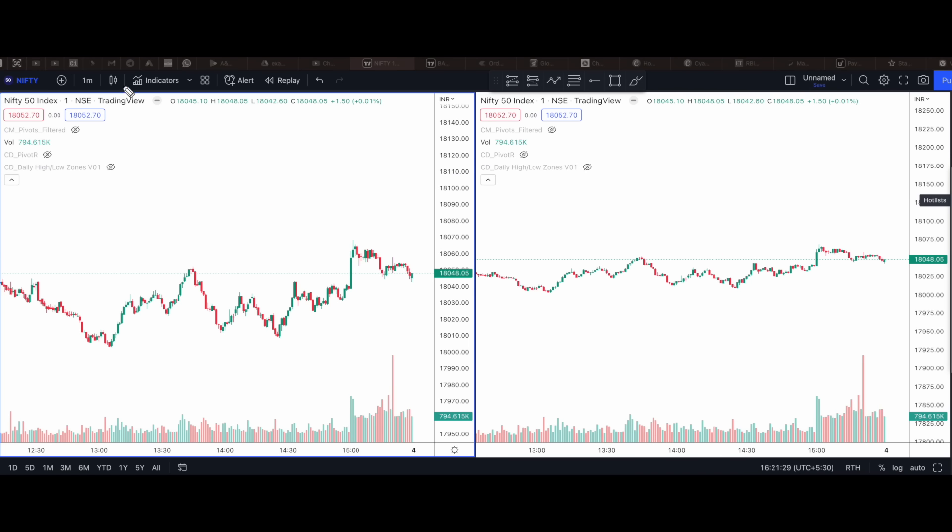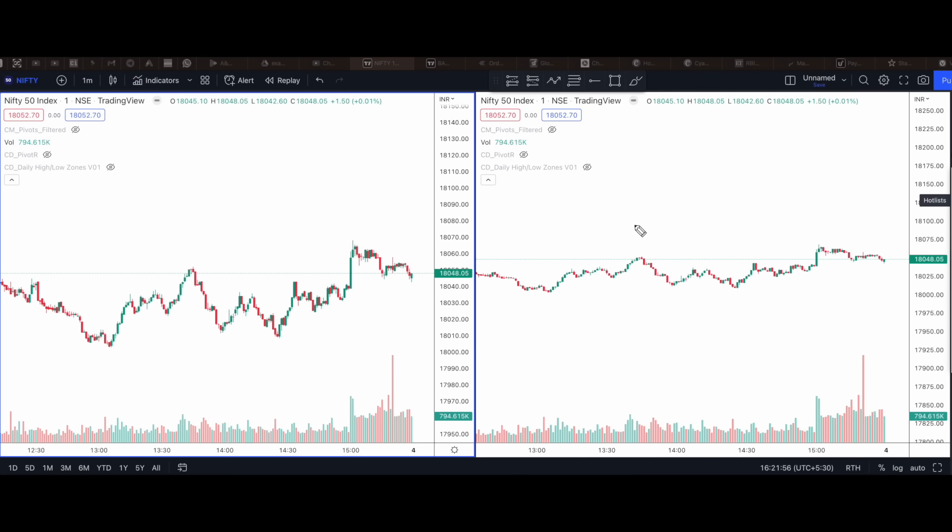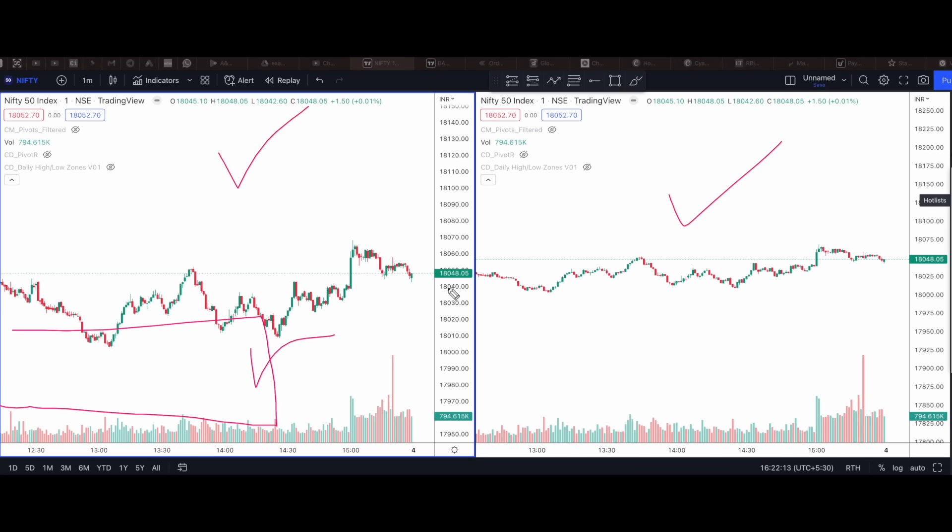But majority of the people do not prefer to take the pro version of TradingView. Because they might be at the beginning stage of their trading career. For them it's very difficult to pay around 1000 to 1500 I believe monthly subscription fees. Now for those kind of people, I'm going to tell you a free trick through which you will not see any ads in TradingView anymore. Along with that, you can have multiple charts on the same screen. You just have to follow the steps which I tell you.